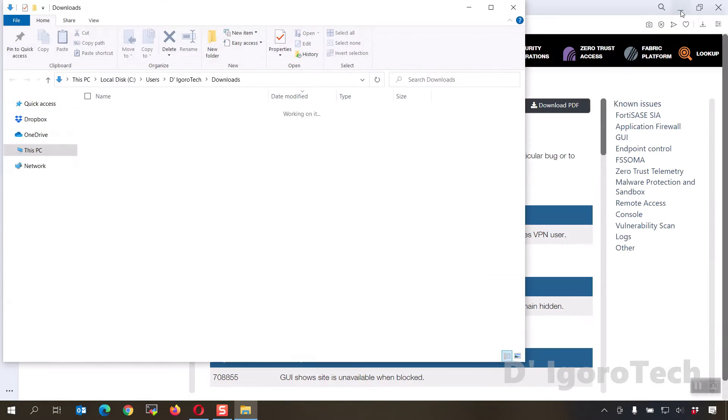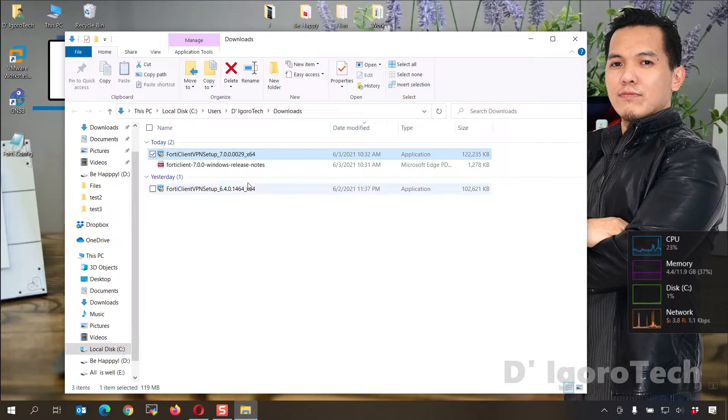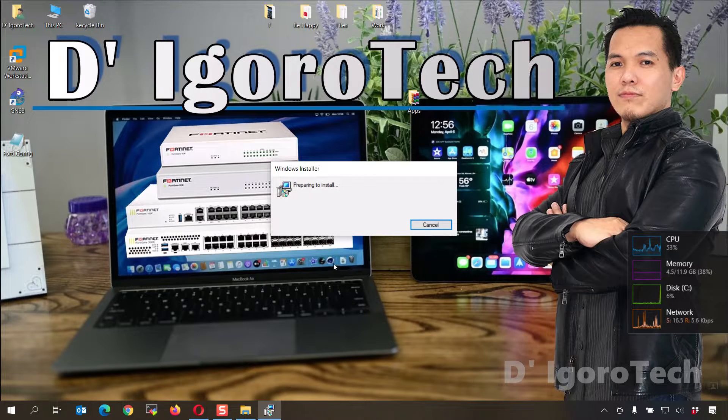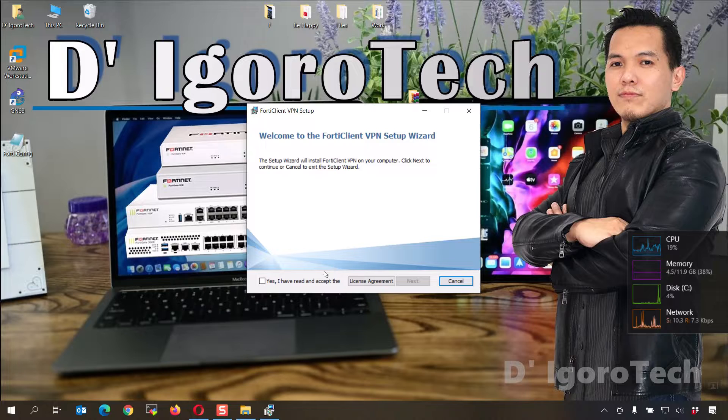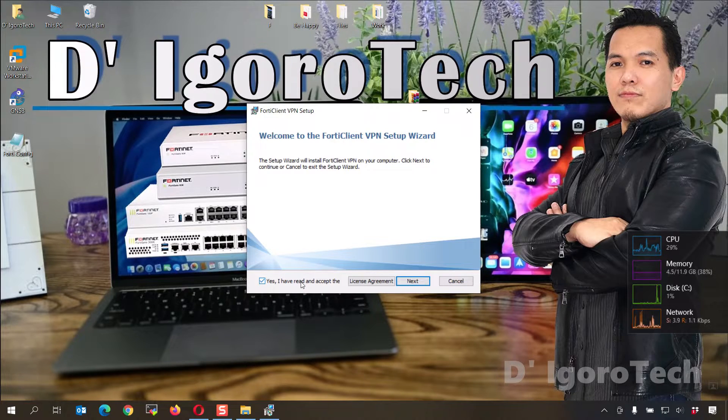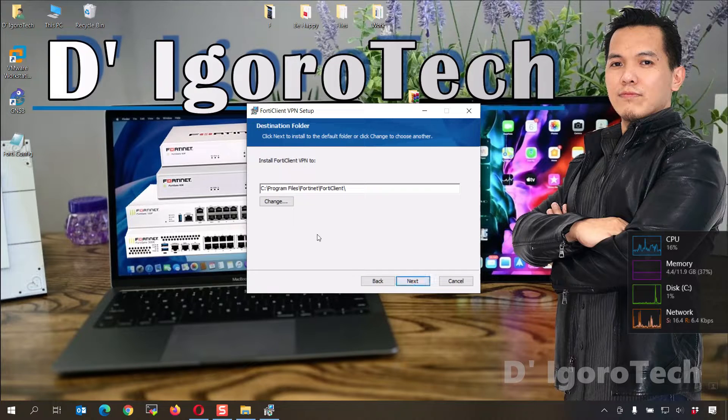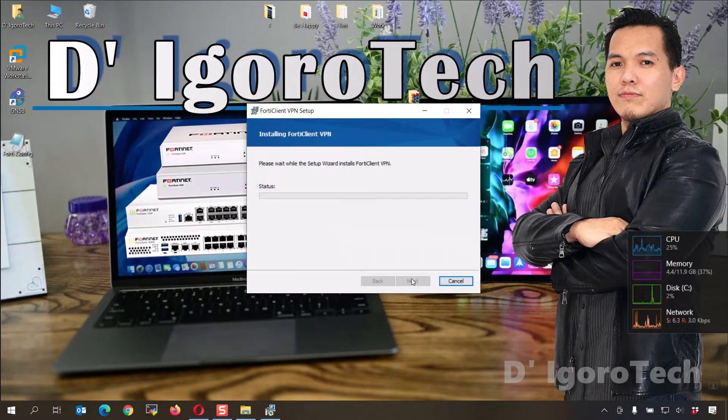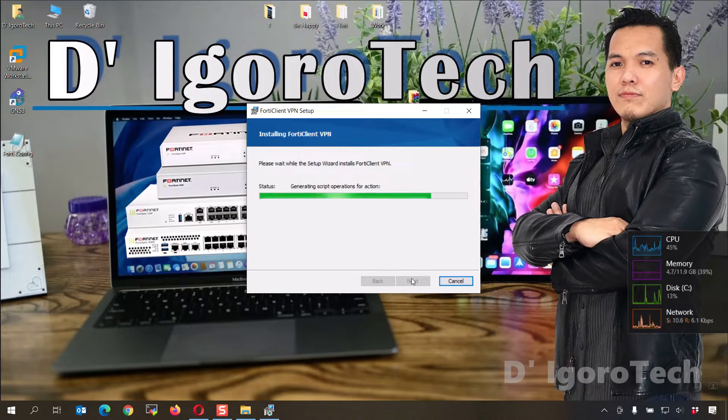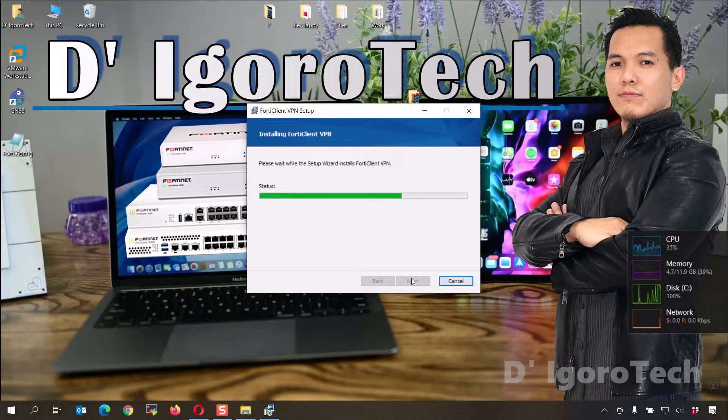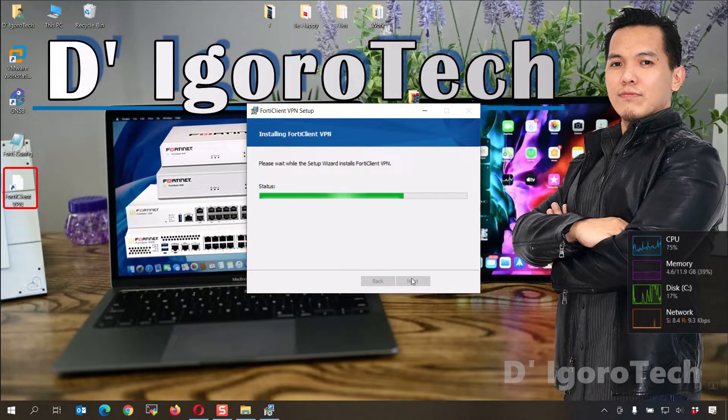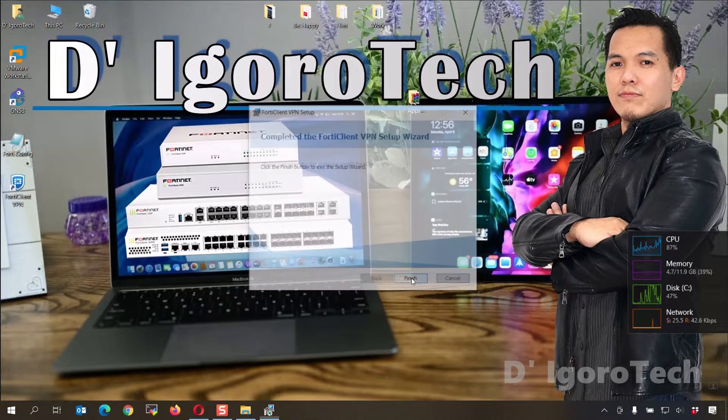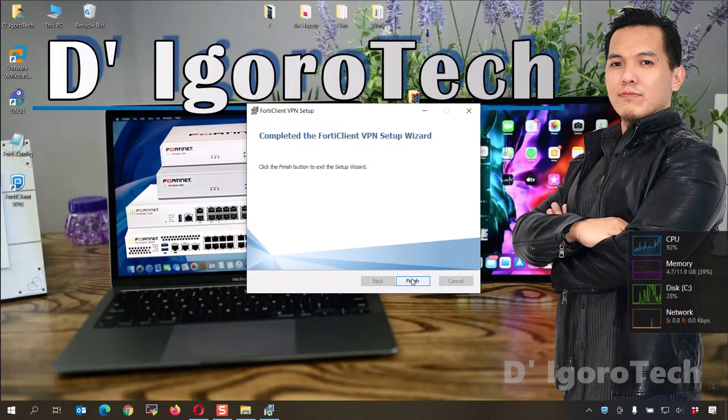Now, let's check the downloaded file. Double-click on it to install. You must check the box to agree to the license agreement to click next. We will leave the directory as default so click next to proceed. Click install. Now, wait for it to install the application. I will fast forward the video. Notice the shortcut application created on desktop. Completed the FortiClient VPN setup wizard. Click finish.